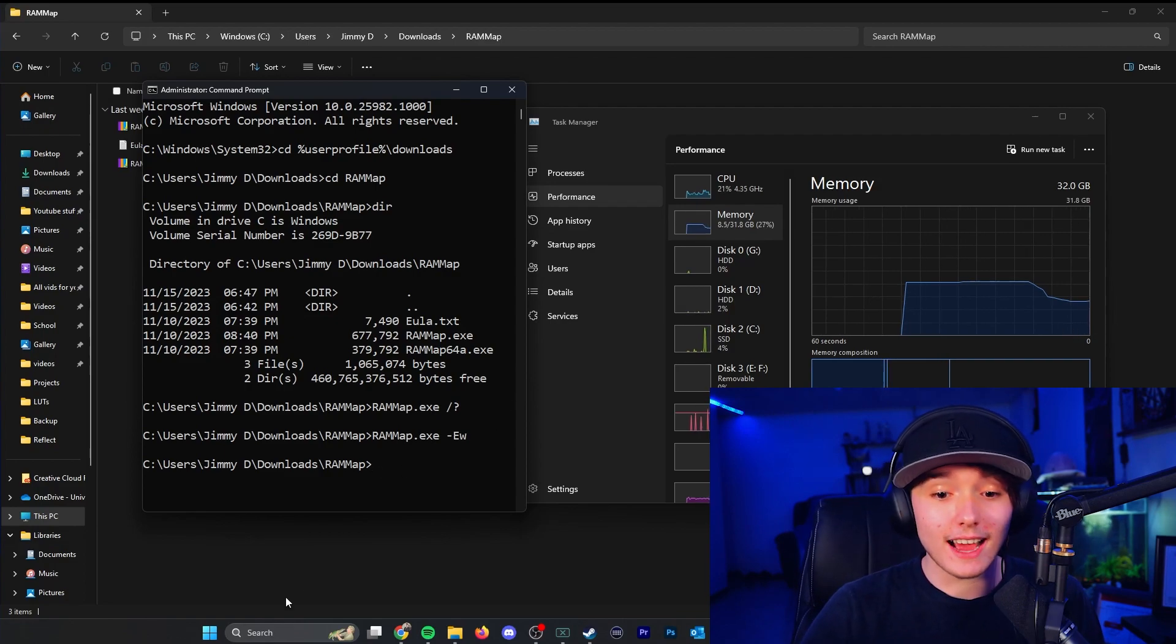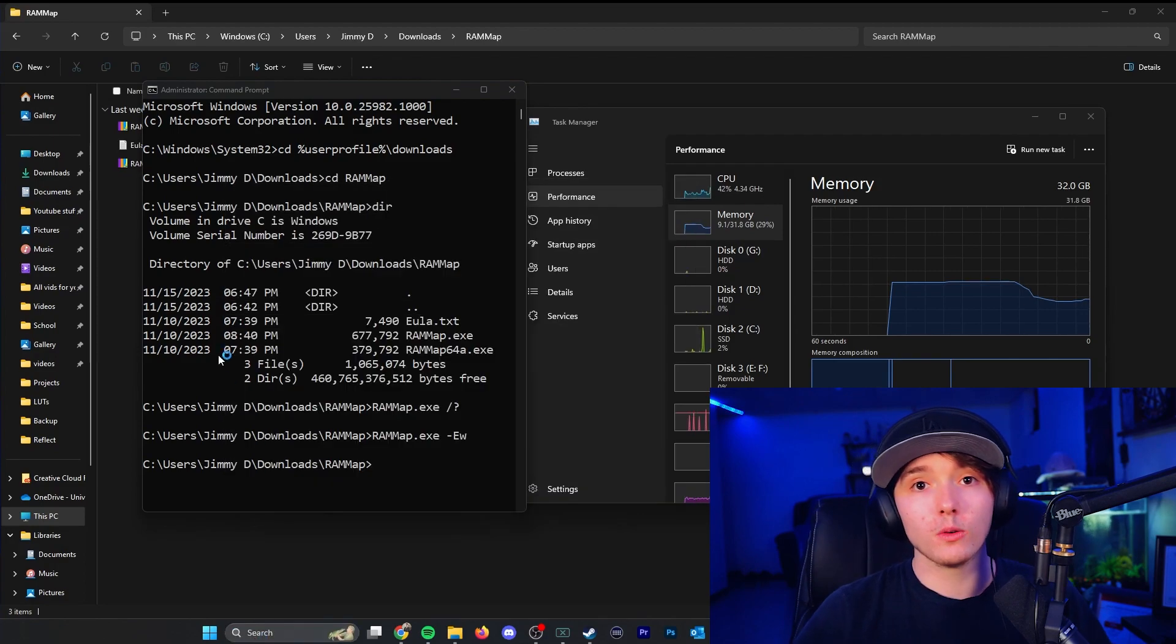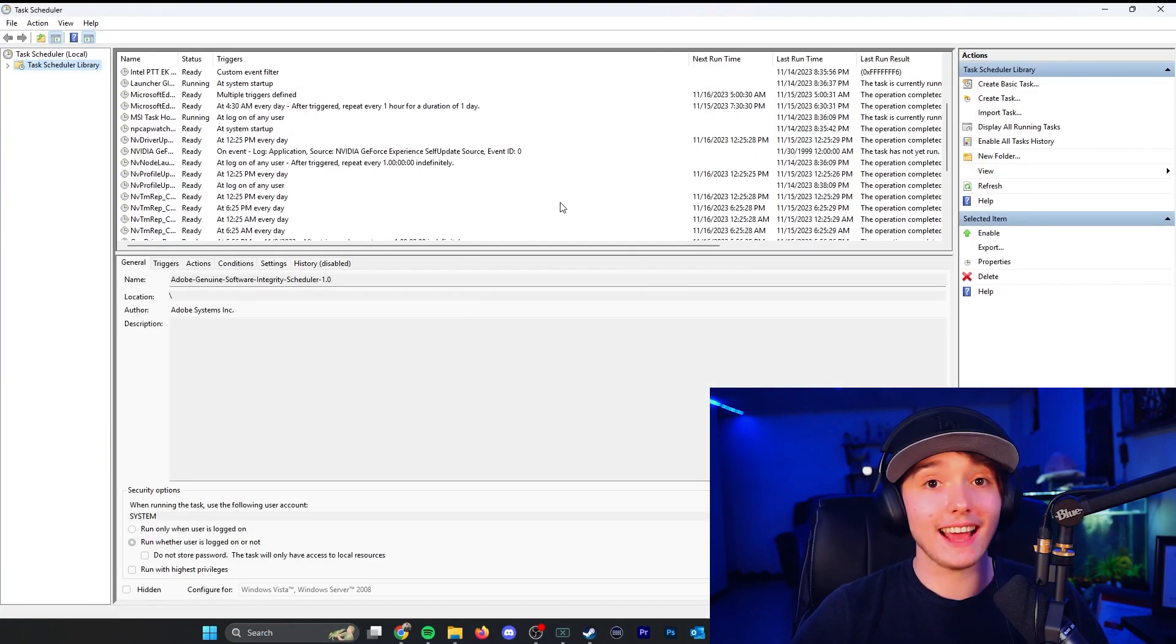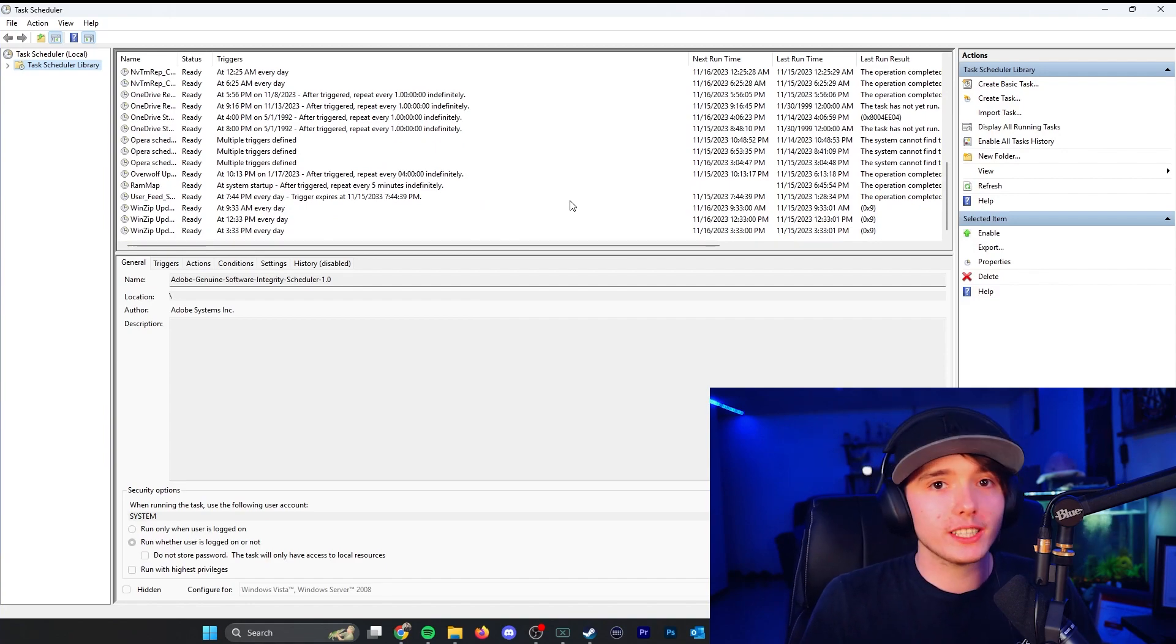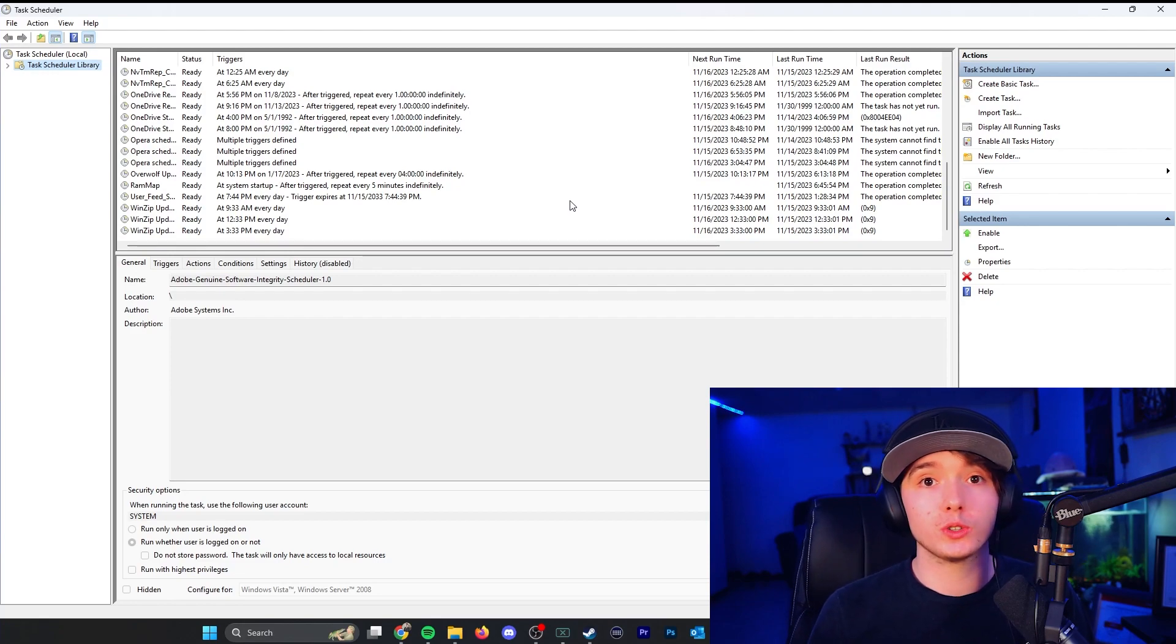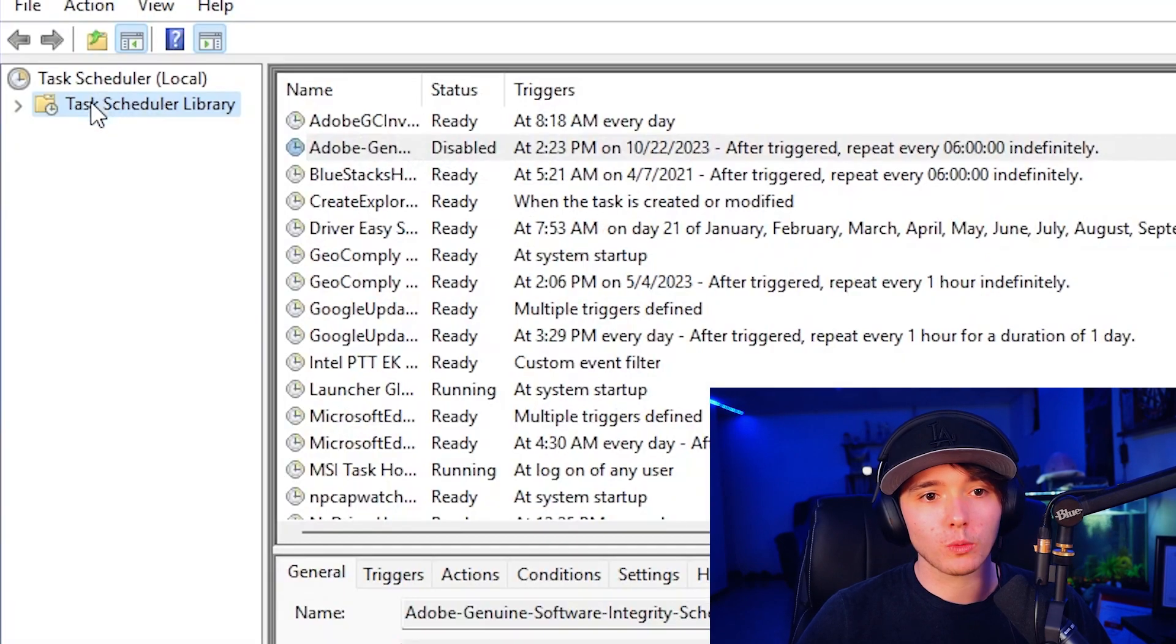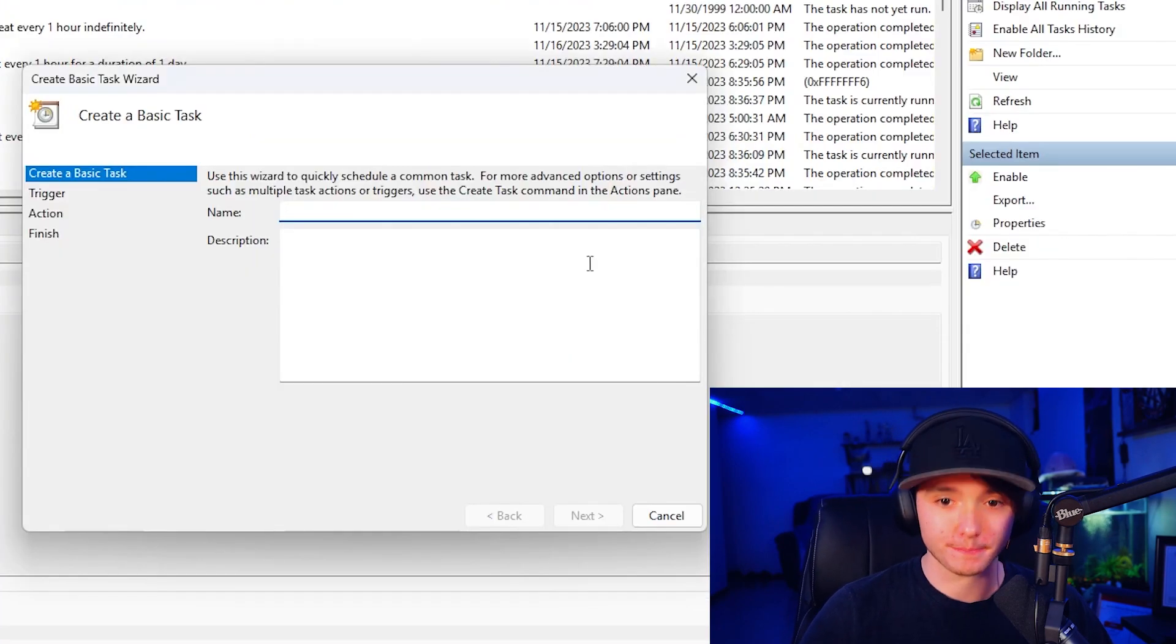Well, Windows has a thing called a task scheduler, which is an application that is used to run tasks whenever a condition is met. For example, when your system starts up, some applications need to start up. Sometimes things are used by task scheduler to start updates, do things like that. So what we're going to do is we're going to right click on task scheduler library. We're going to create basic task.